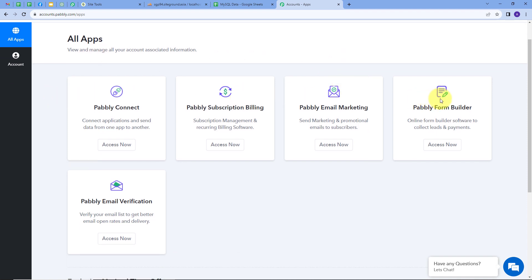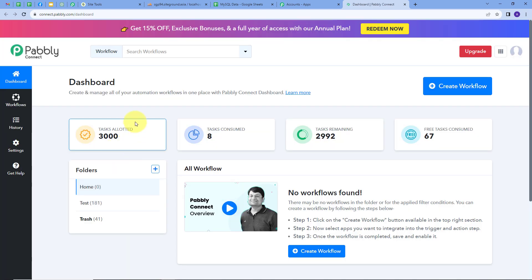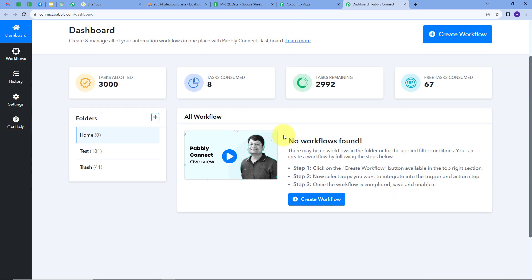After signing in, you will see this page. Here are all the apps that Pabbly offers, and we are going to use Pabbly Connect. I will click on the Access Now button under Pabbly Connect. This will take us to the dashboard of Pabbly Connect, where we can see the workflow section and all the workflows we create. There is also a folder section where we can organize our workflows.